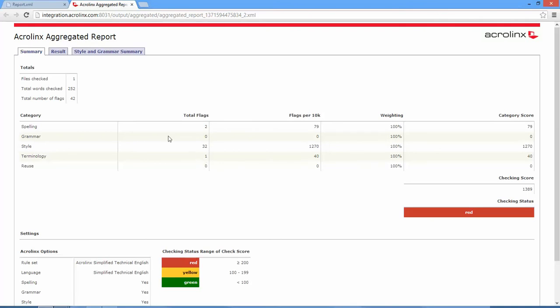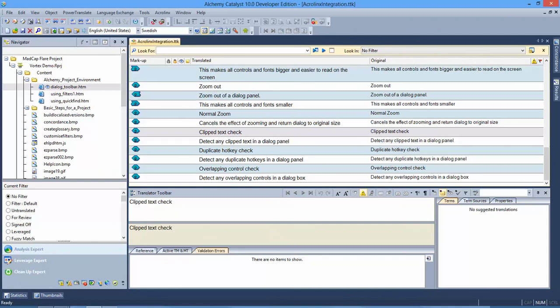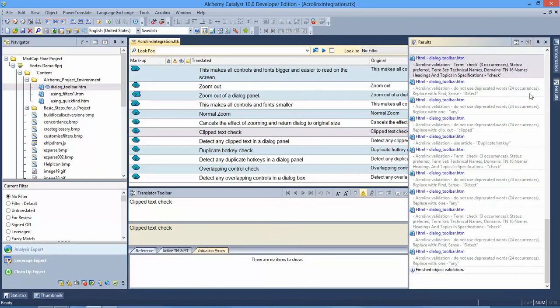So I can work through my AcroLynx aggregated report in the normal way, or I can interact with Catalyst if I prefer to work and fix my problems in that environment.